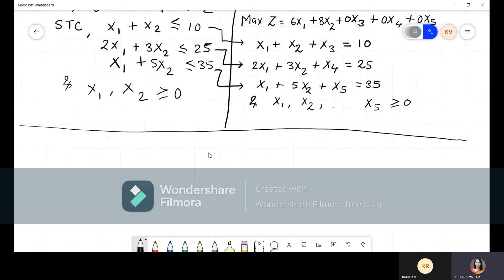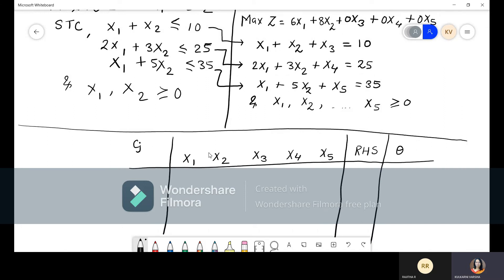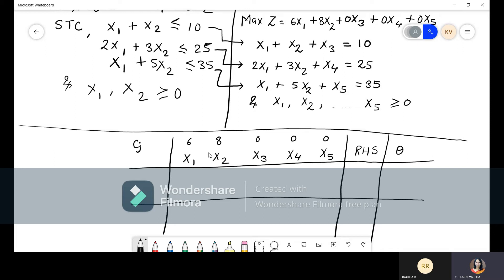Now we write down the table. We write the cj values — coefficients of the objective function. For x₁ it is 6, for x₂ it is 8, and for all remaining slack variables it is 0. For the initial iteration, we start with the slack variables as the basis. We have three slack equations and three slack variables, so x₃ comes from the first equation, x₄ from the second, and x₅ from the third.